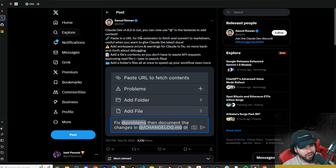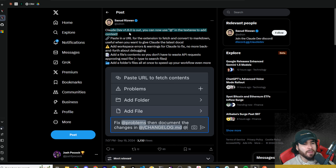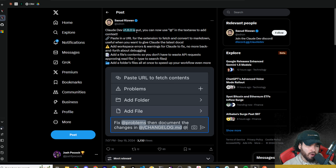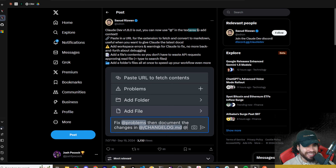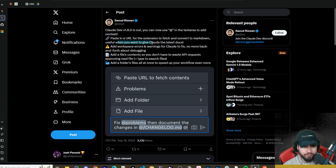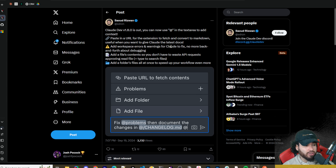Without further ado, let's dive right into what these updates actually are. There are two main ones with this new push. Claude Dev 1.8 came out, and you can now use @ in the text area to add context, similar to what you can do with Cursor. You can paste in a URL for the extension to fetch and convert to markdown — really useful when you want to give Claude the latest docs.